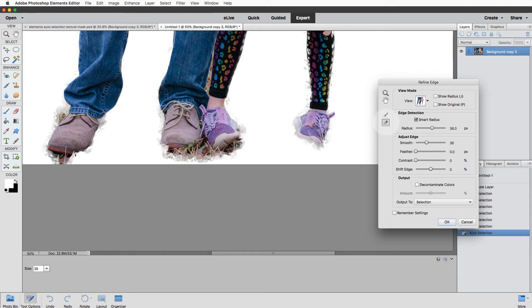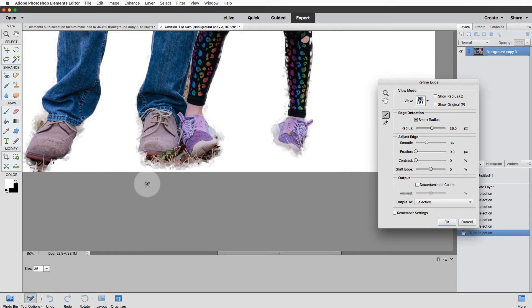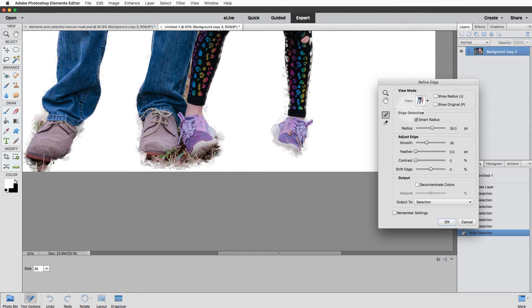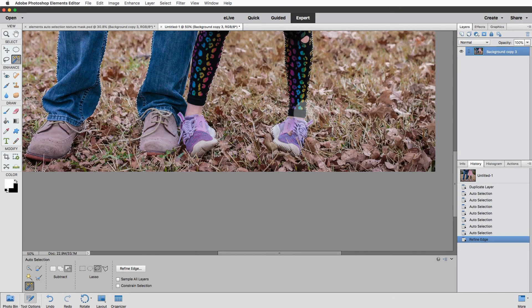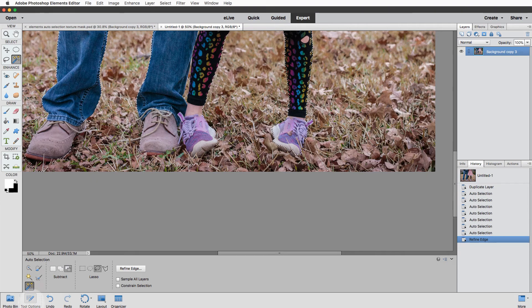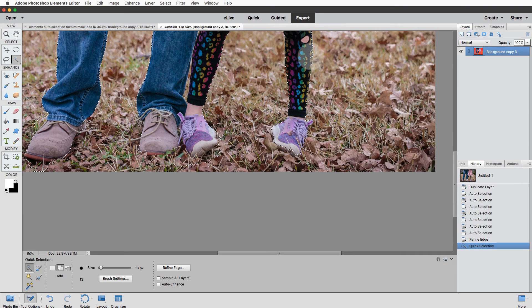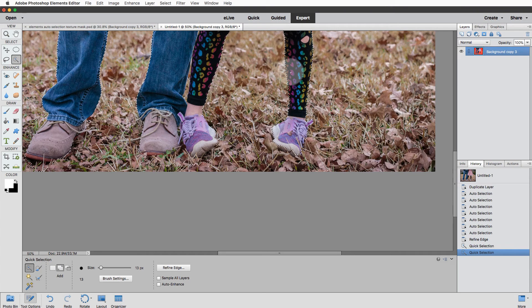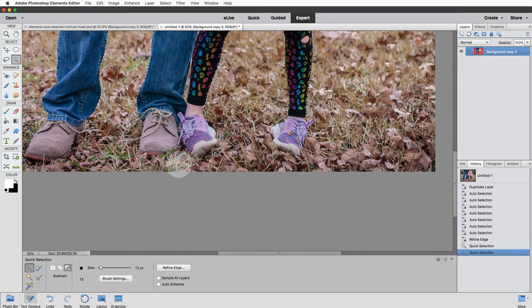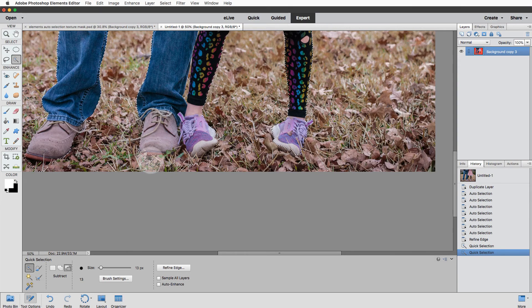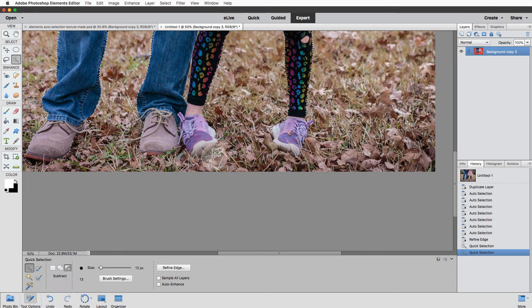So just to sum up, you make your initial selection with Auto Select, you come in to Refine Edge and refine as you need to. And then once you've got a nice smooth selection, if you want to do any additional work, go with maybe your Quick Selection brush where you can just kind of brush over in that Add mode some of the areas that were missed. And you can try the Subtract mode as well.